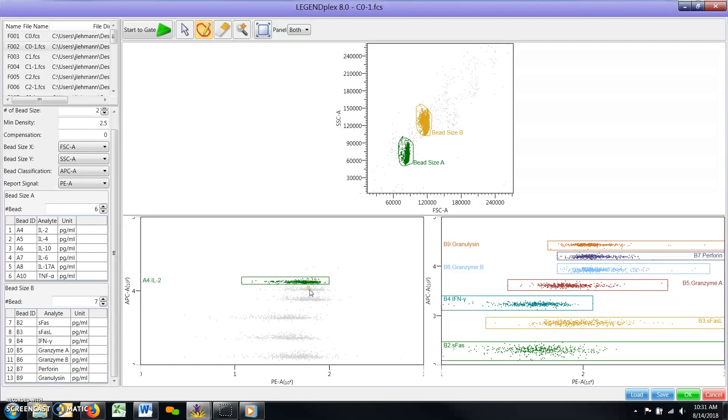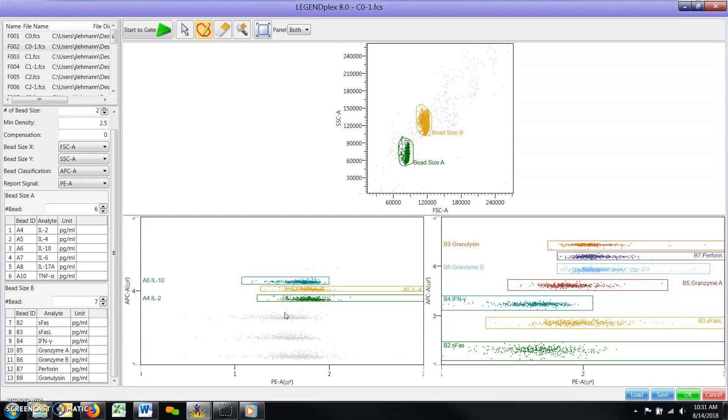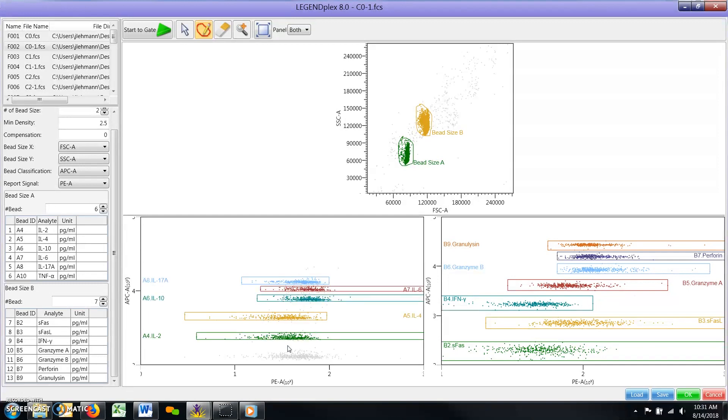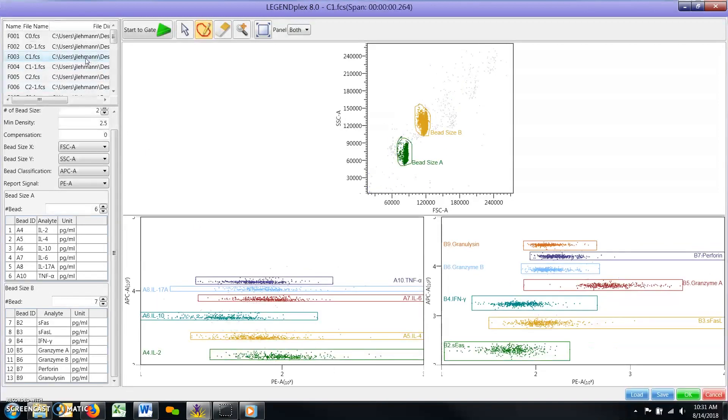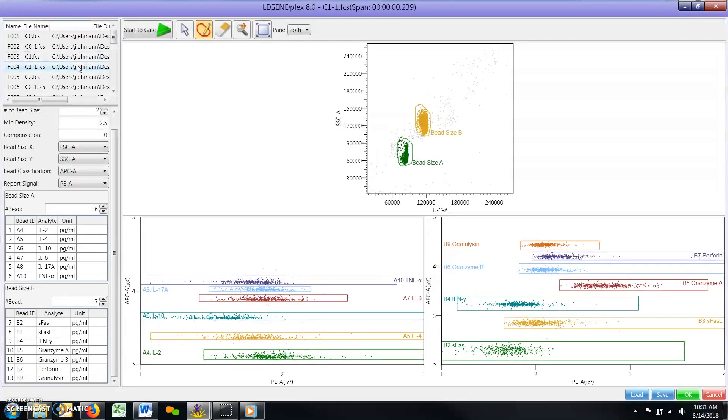Once you are satisfied with the global gates, review how the software has applied them to your remaining FCS files by clicking through the list found in the upper left of the window. Make a note of any FCS files with gates that need to be adjusted.